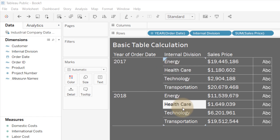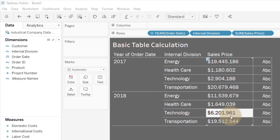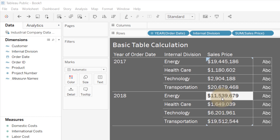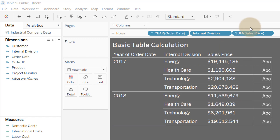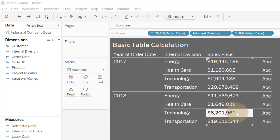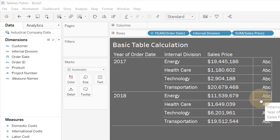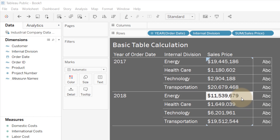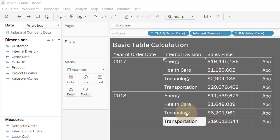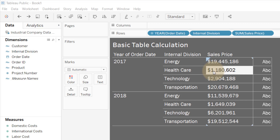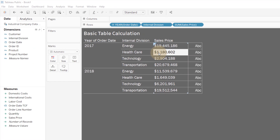Let's look at my data. I've got a year of order date — 2017 and 2018 — there's an internal division, and I have sales prices. These are revenues that occurred on particular dates for these divisions within this year, aggregated up as a sum of sales price. What if I wanted to know the difference between 2018 and 2017 for each of the internal divisions?